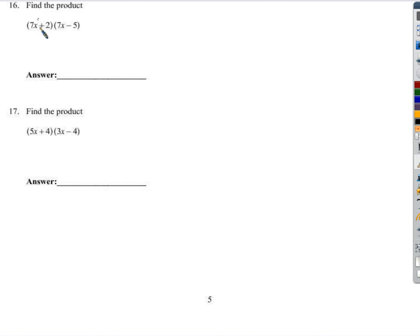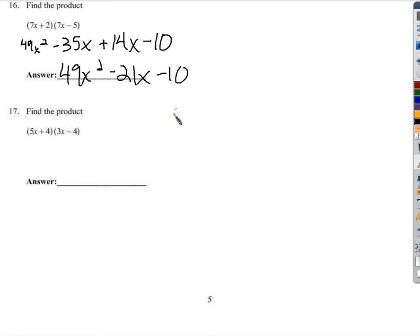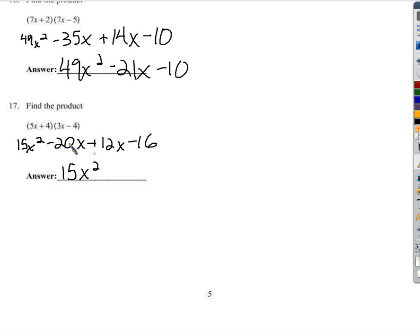Find the products — we're going to multiply these together. 7x times 7x is 49x squared. 7x times negative 5 is negative 35x. 2 times 7x is 14x. And 2 times negative 5 is negative 10. So we have 49x squared, and 14x minus 35x is negative 21x, minus 10. For the next one: 5x times 3x is 15x squared. 5x times negative 4 is negative 20x. 4 times 3x is 12x. 4 times negative 4 is negative 16. So 15x squared, negative 20x plus 12x is negative 8x, minus 16.